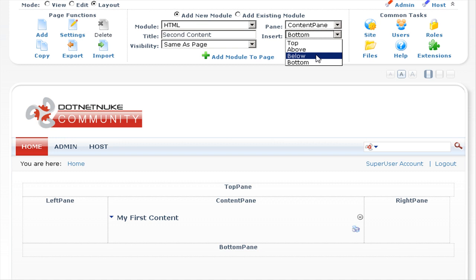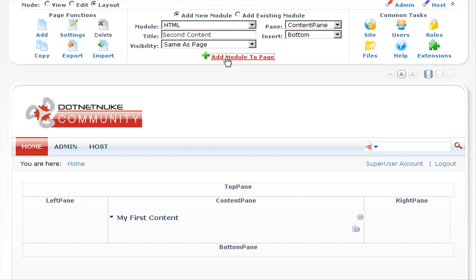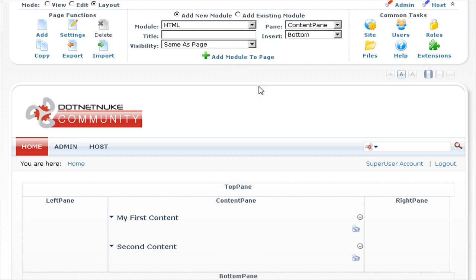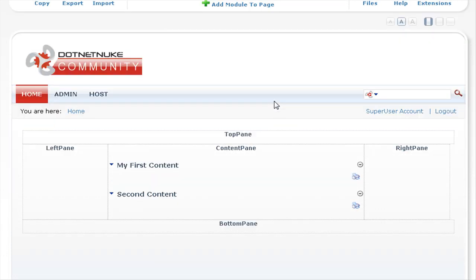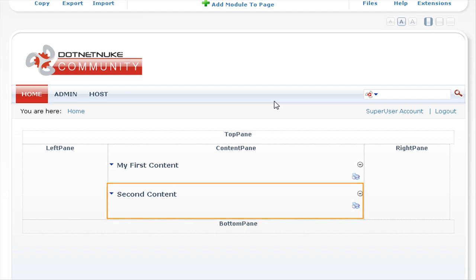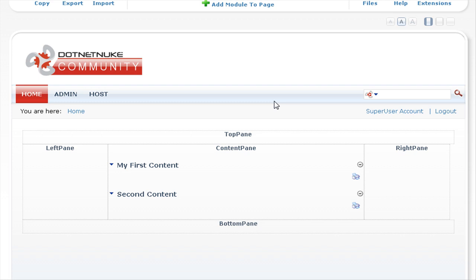We're going to insert this to the bottom of the content pane. So let's click on add module to page, and you can see the second text HTML module has now been added into the content pane underneath the first HTML module that we added to the page.